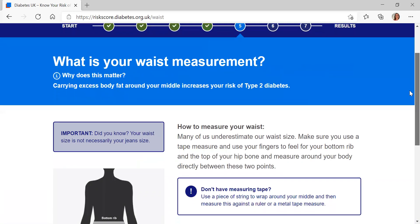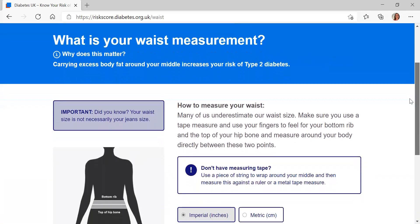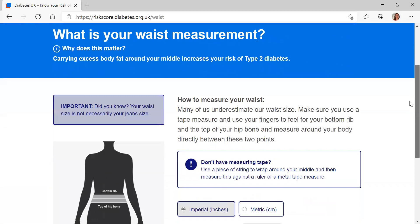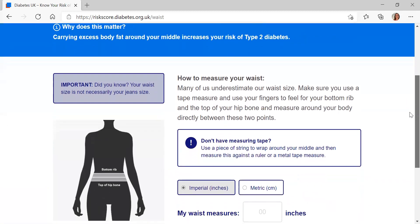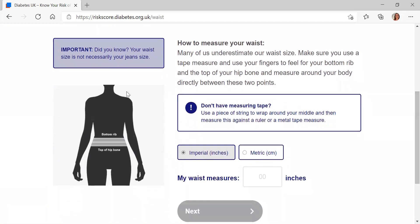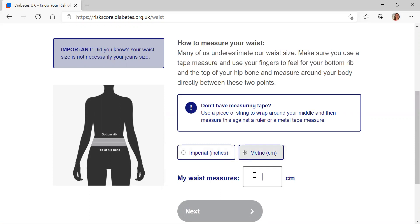Question five is around your waist measurement. We ask this because we know that a larger waist measurement increases your risk for type 2 diabetes. There's a little diagram here showing where to find your waist — it's just below where you feel your bottom rib and the top of your hip bone. You can enter it in inches or centimeters. Today I'm going to put in 110 centimeters.